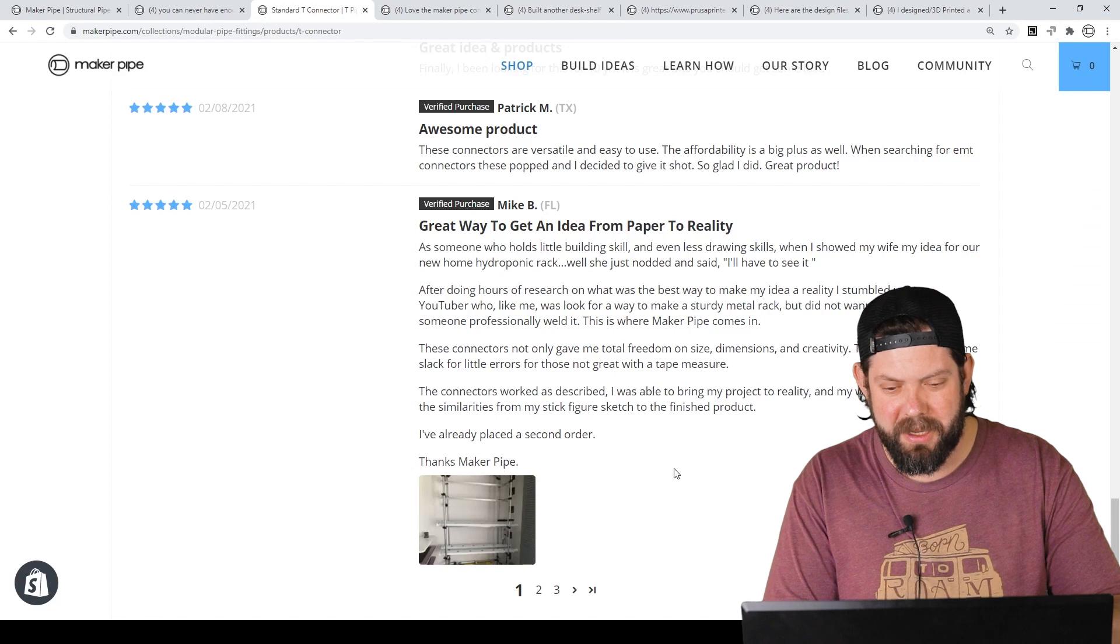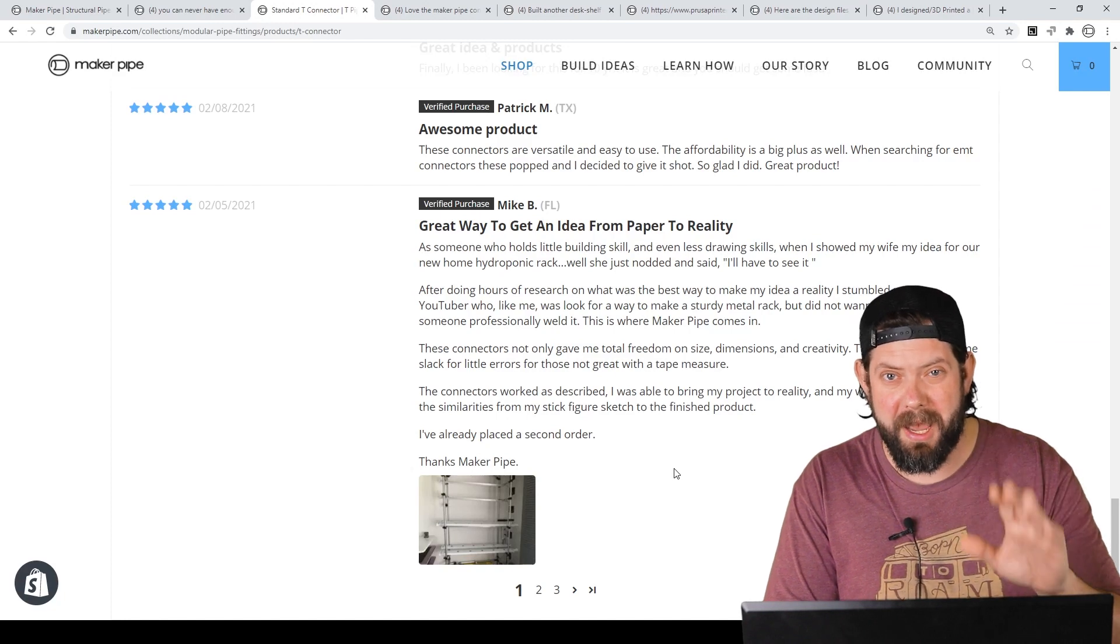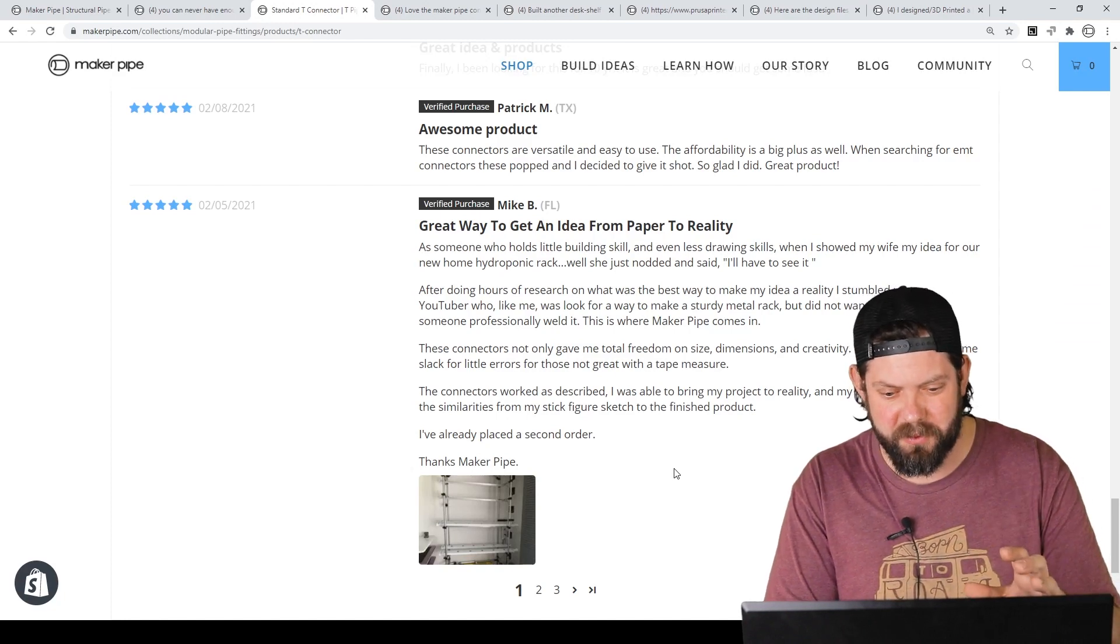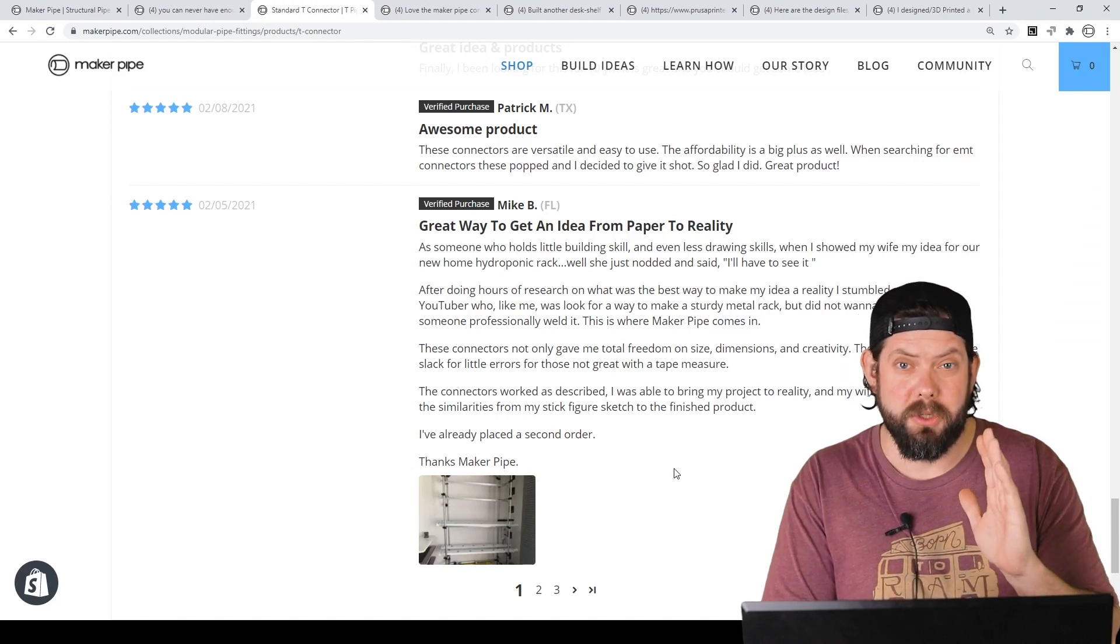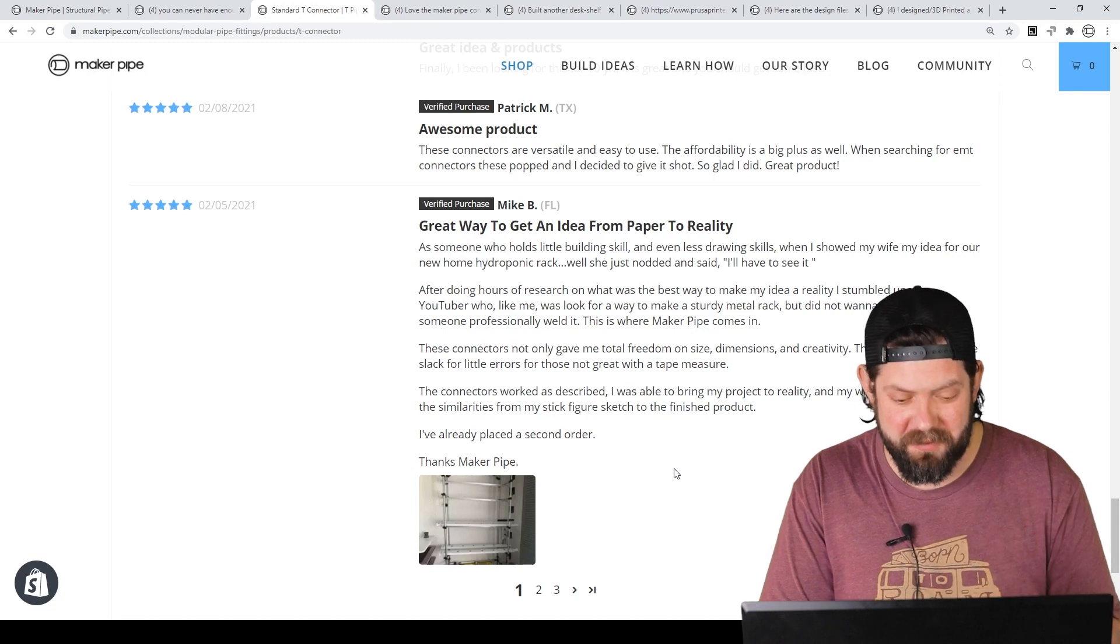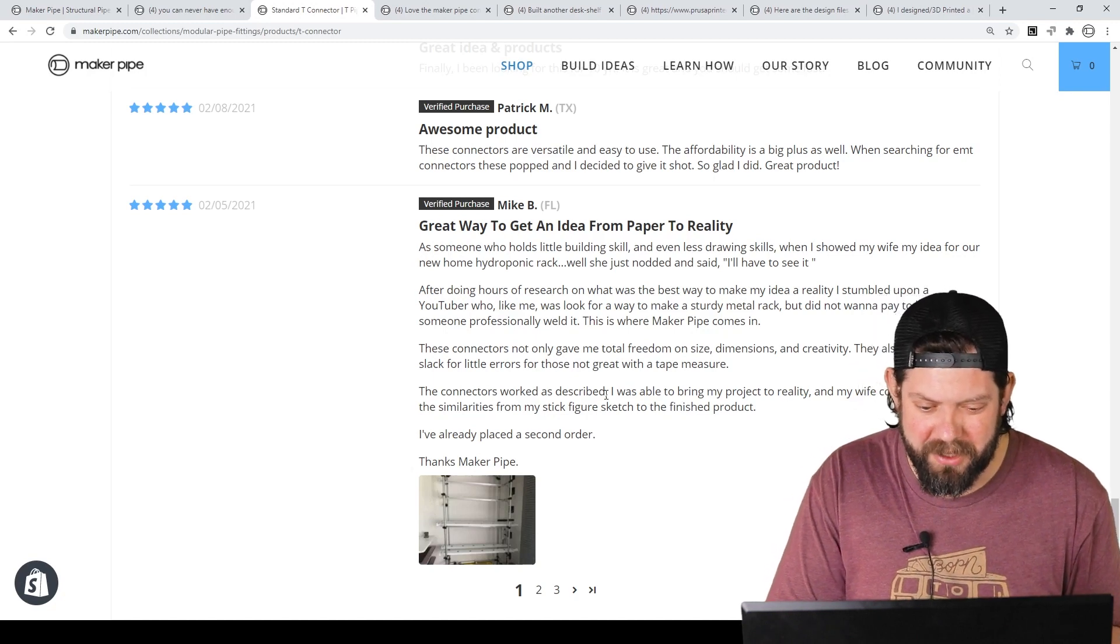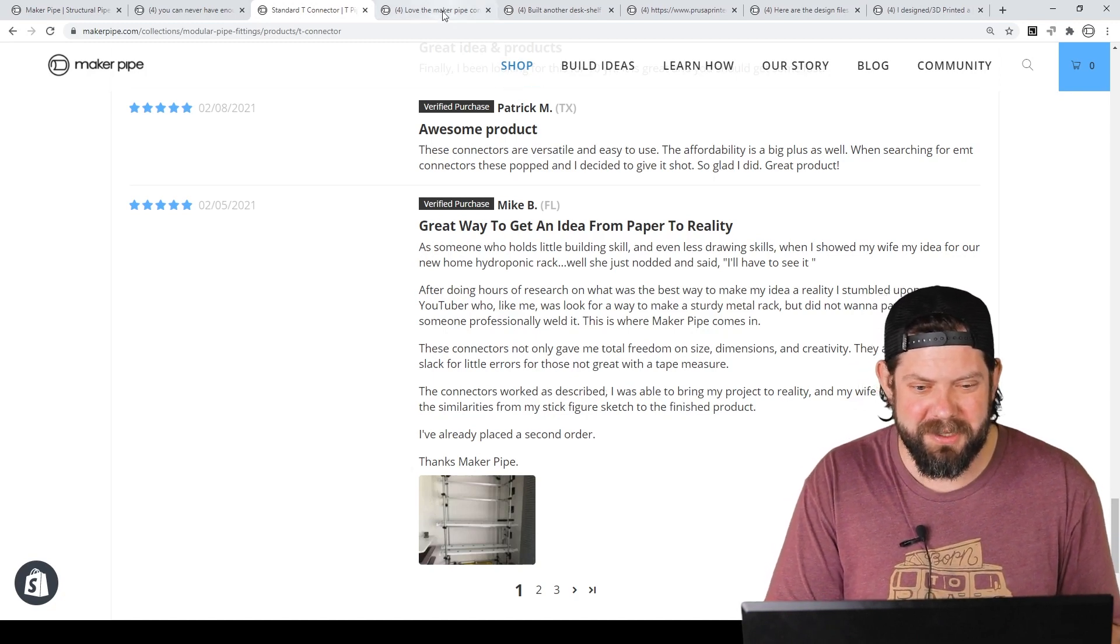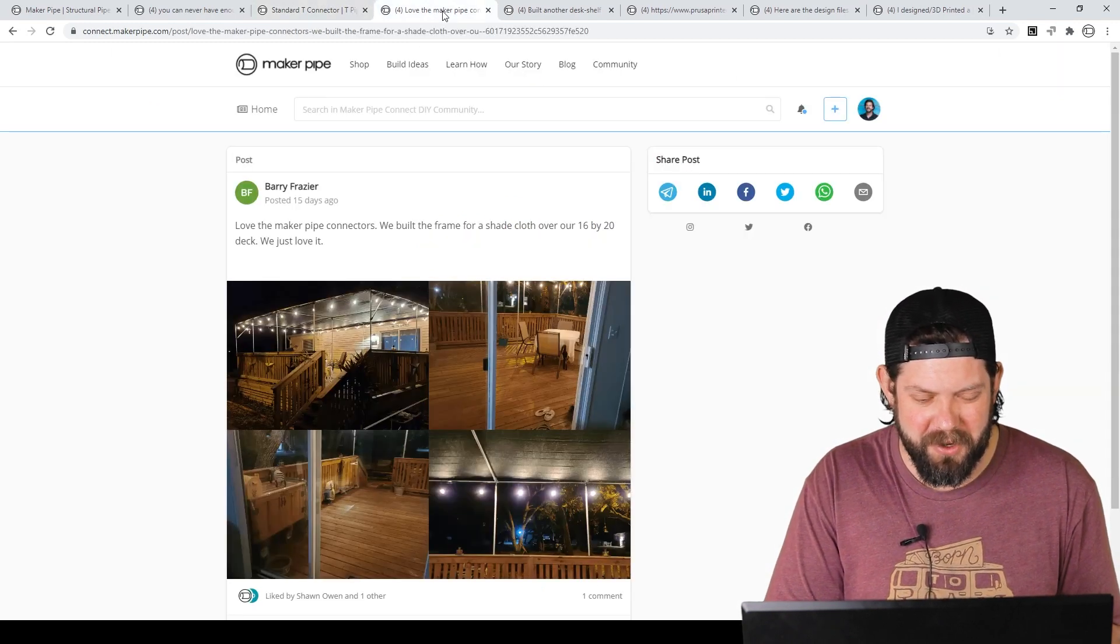Did the trick. And we couldn't be happier seeing this, Mike. Thanks so much for the review. We truly appreciate it. And we love seeing your build. I'm glad you impressed your wife. That's pretty awesome.